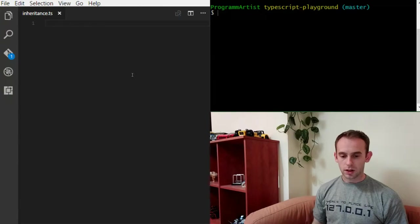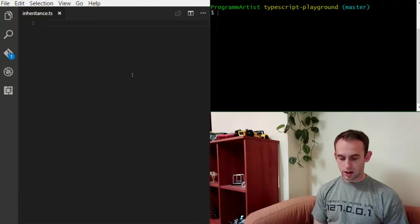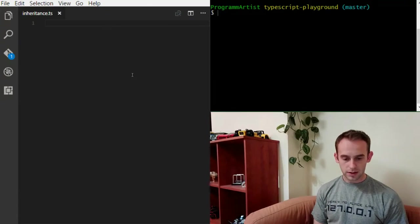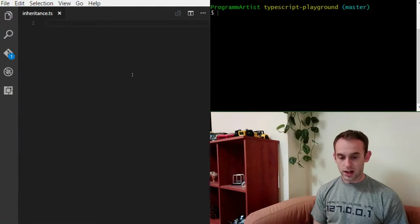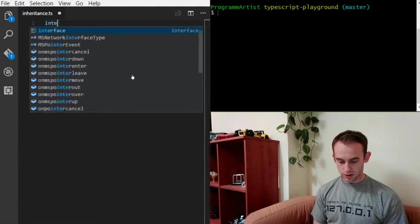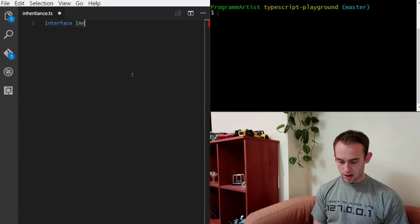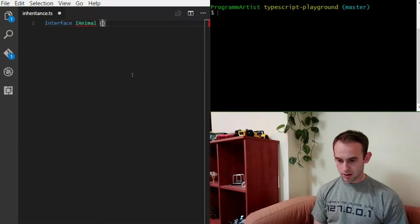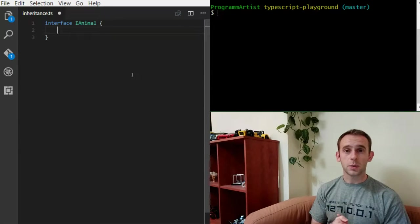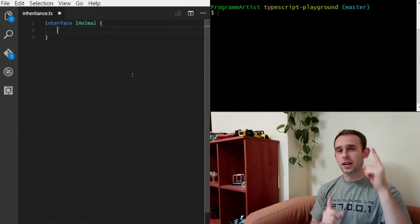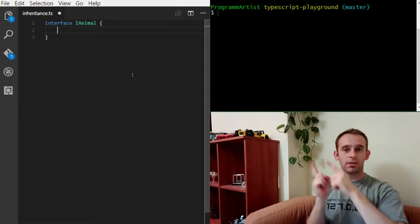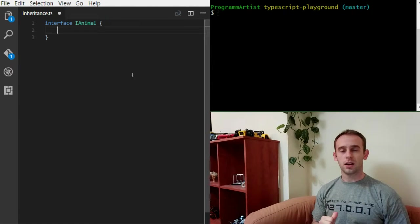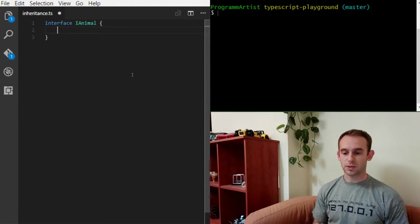So let's start by creating an interface of iAnimal. Those of you who are not familiar with interfaces can click the button above and watch the episode about interfaces in TypeScript.